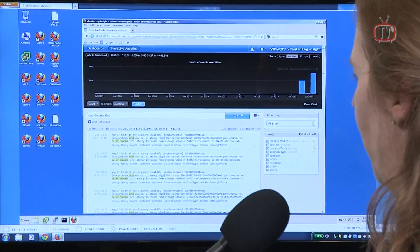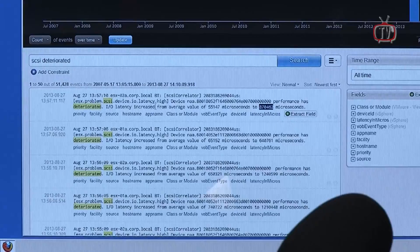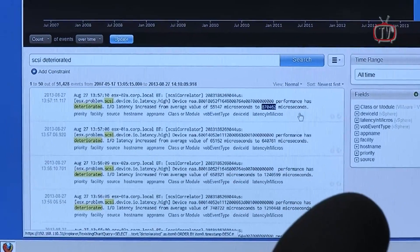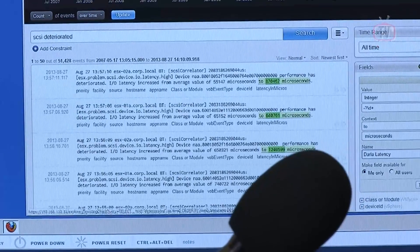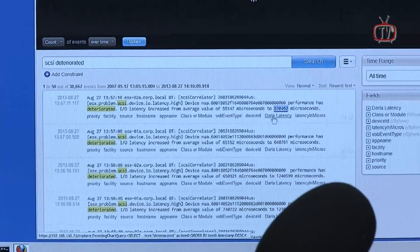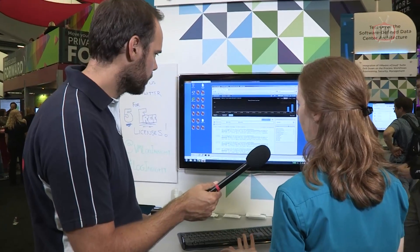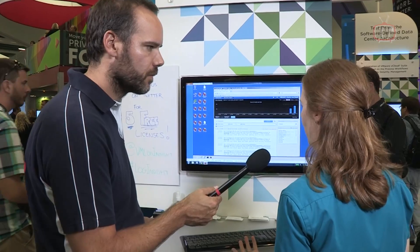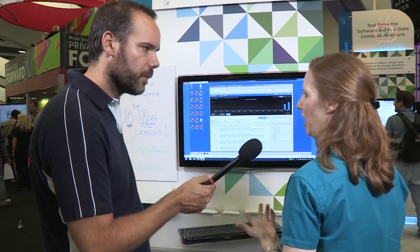These are the built-in extracted fields, but I can also extract my own field by just highlighting the field that's interesting to me. Right now this message is telling me that my SCSI latency has deteriorated. I'm going to extract a field — I'll call it Darla Latency, save that, and now it's an extracted field. I can click that and it adds a constraint to my search. Maybe what I really want is greater than some threshold, and then I'll see all the messages where performance has deteriorated and it's meeting that threshold.